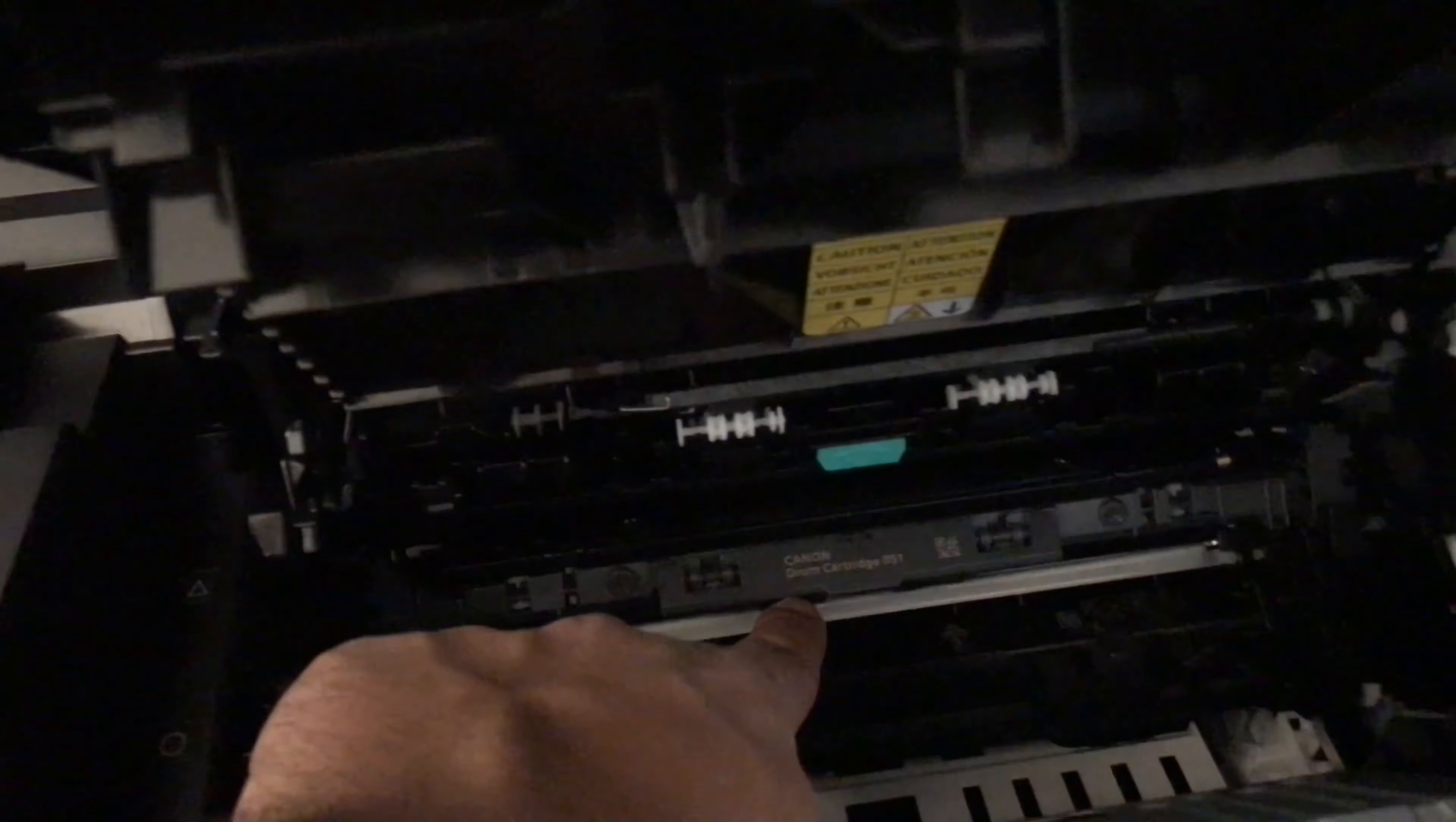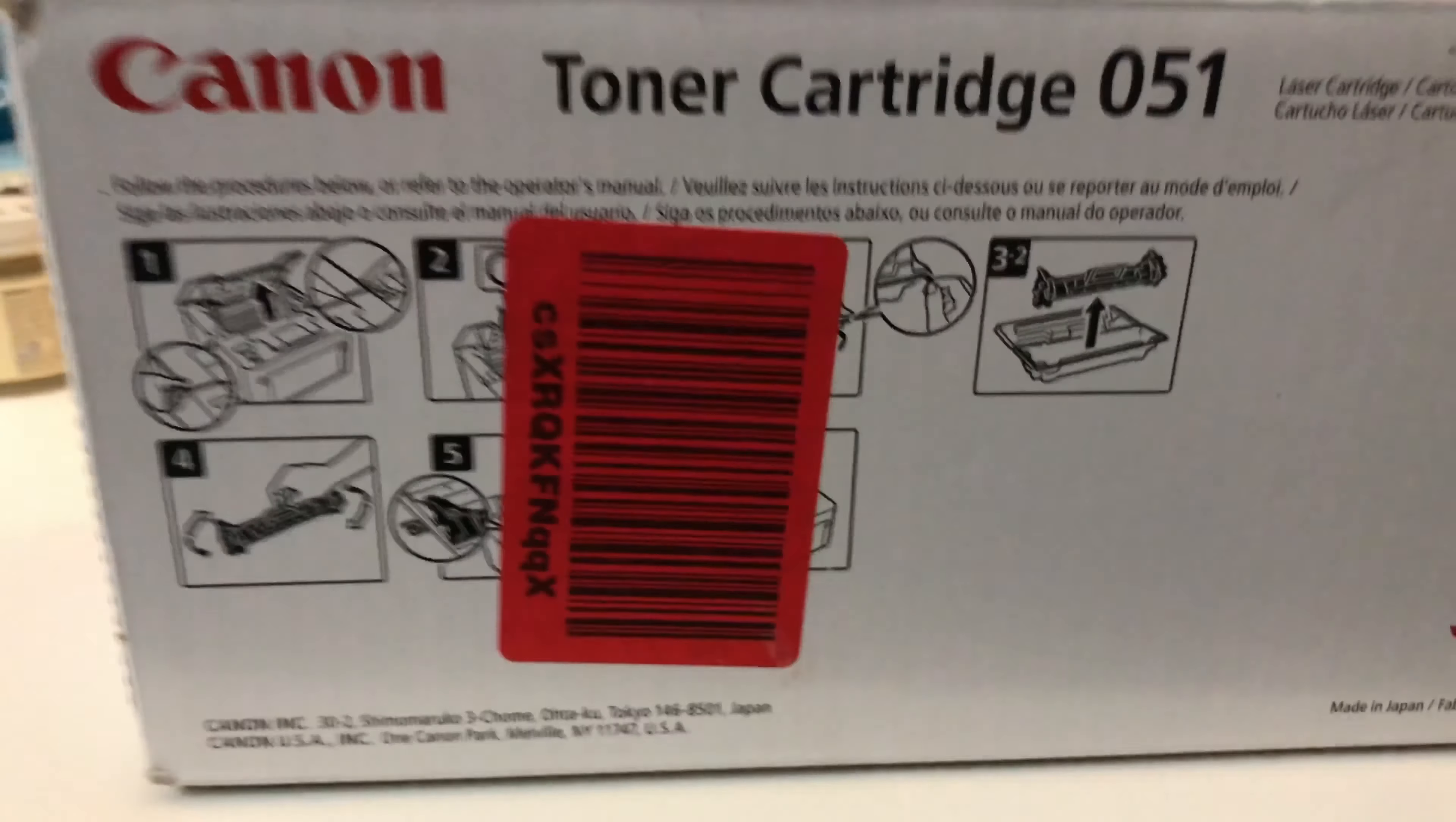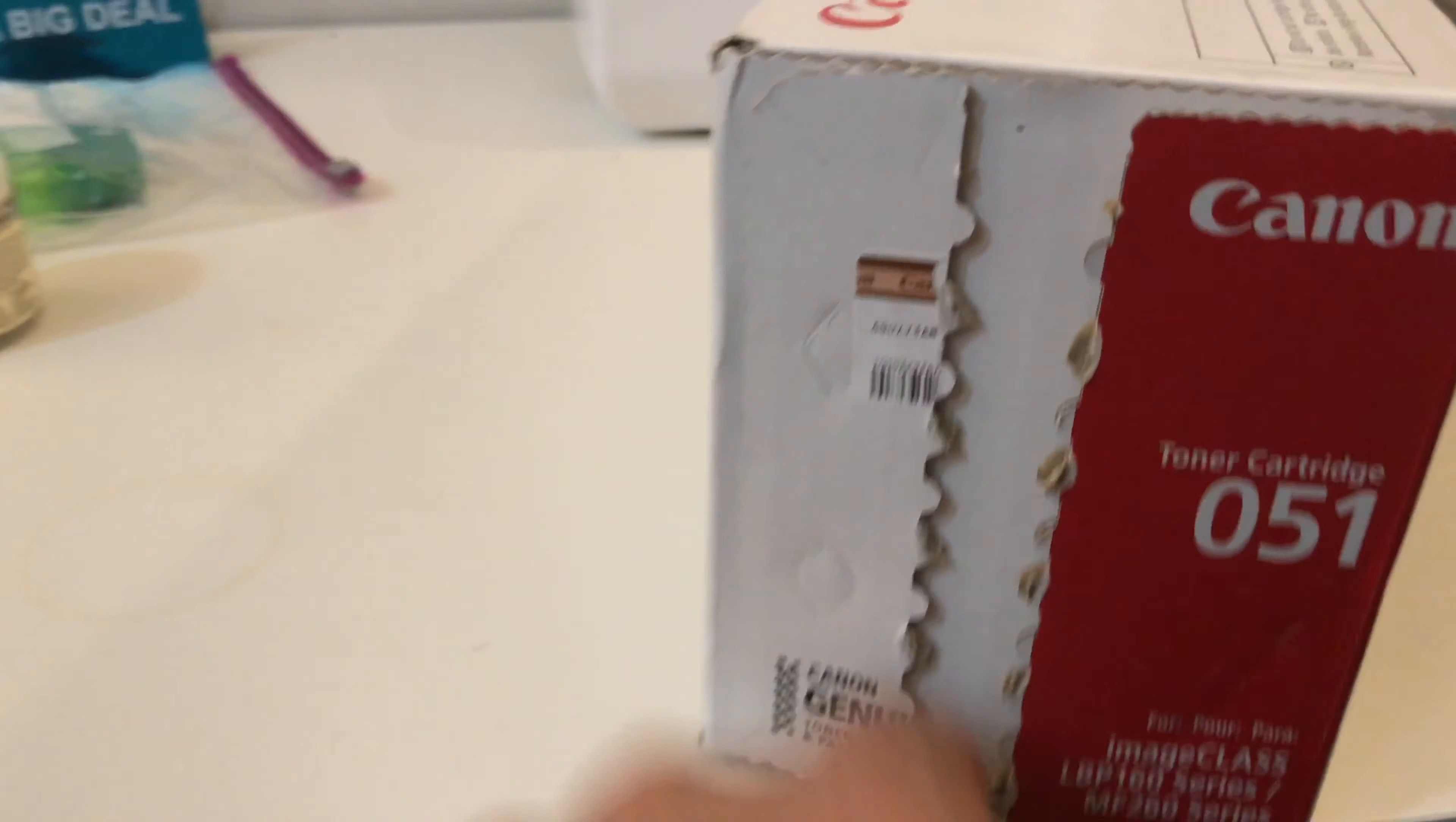Now the drum is here as well. We're not changing the drum today. The instructions are on the back, but if you ordered this from Amazon, they'll stick a sticker on it. Take it down.